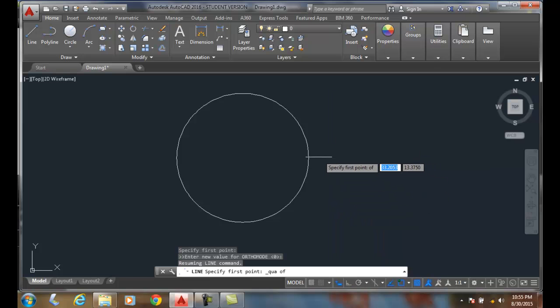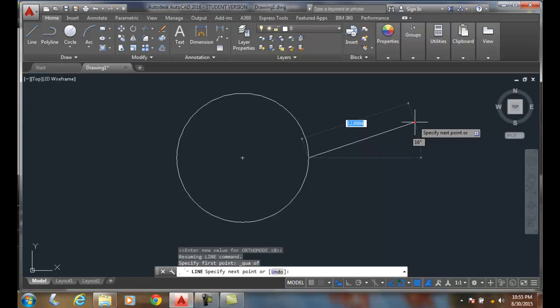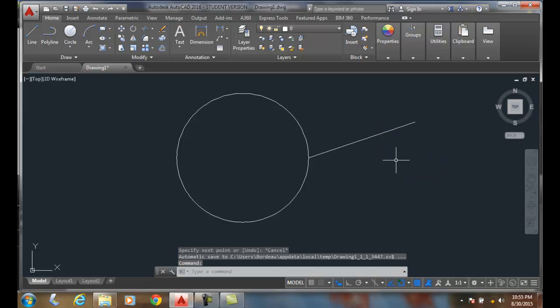That allows me to grab a particular object snap mode. It temporarily shuts off all the other four and just leaves that one on so I can grab hold of that particular quadrant.